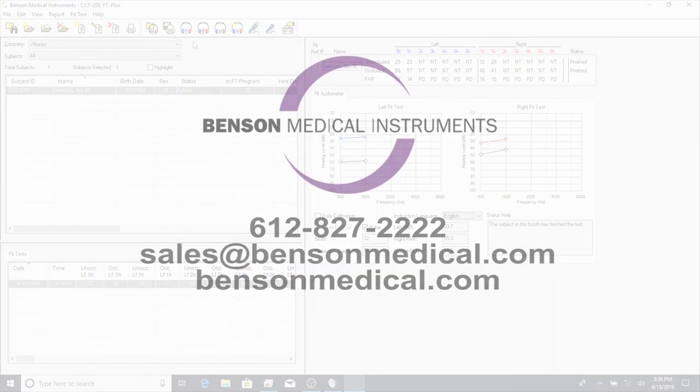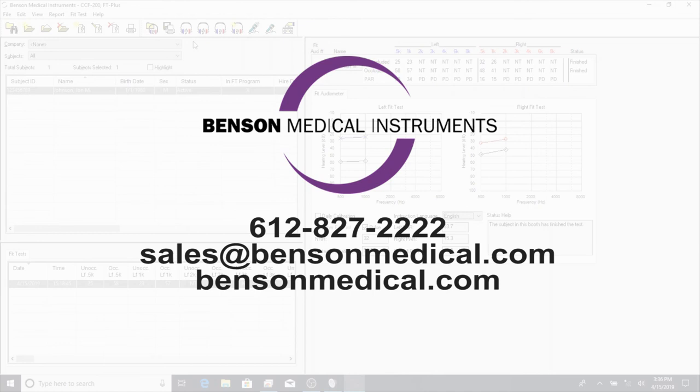Thank you for your interest in the CCF Fit Test Audiometer. If you have any questions about fit testing or about Benson products, please reach out to us using the contact information seen on the screen.